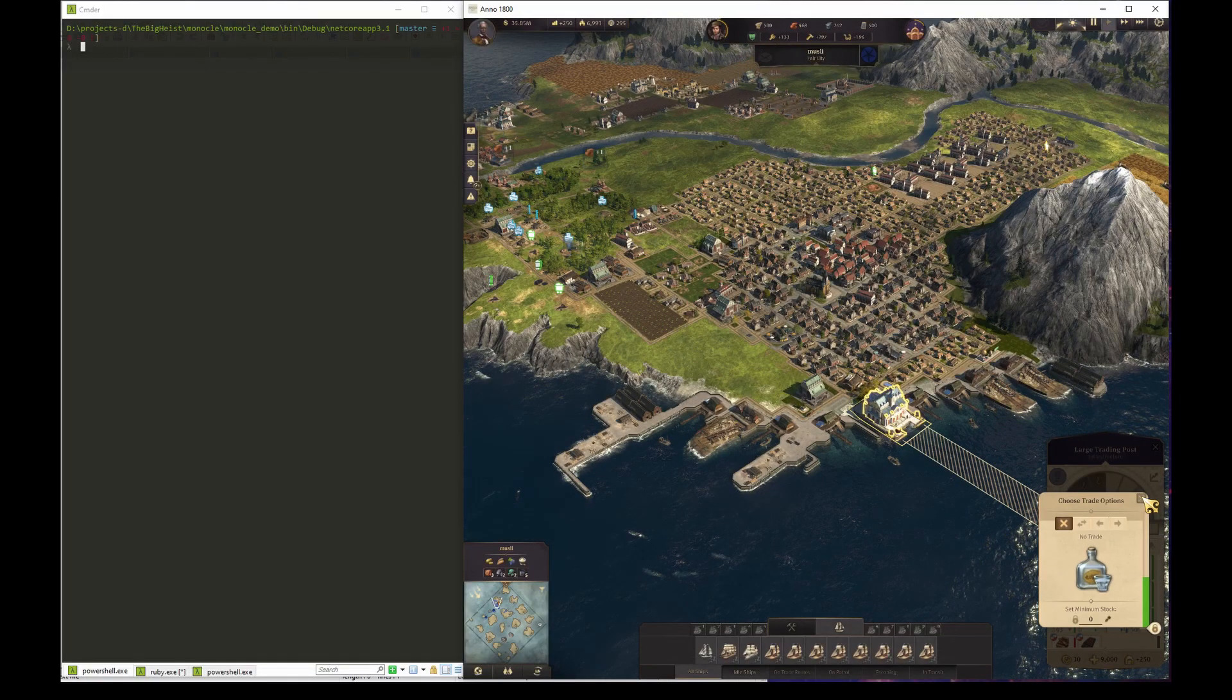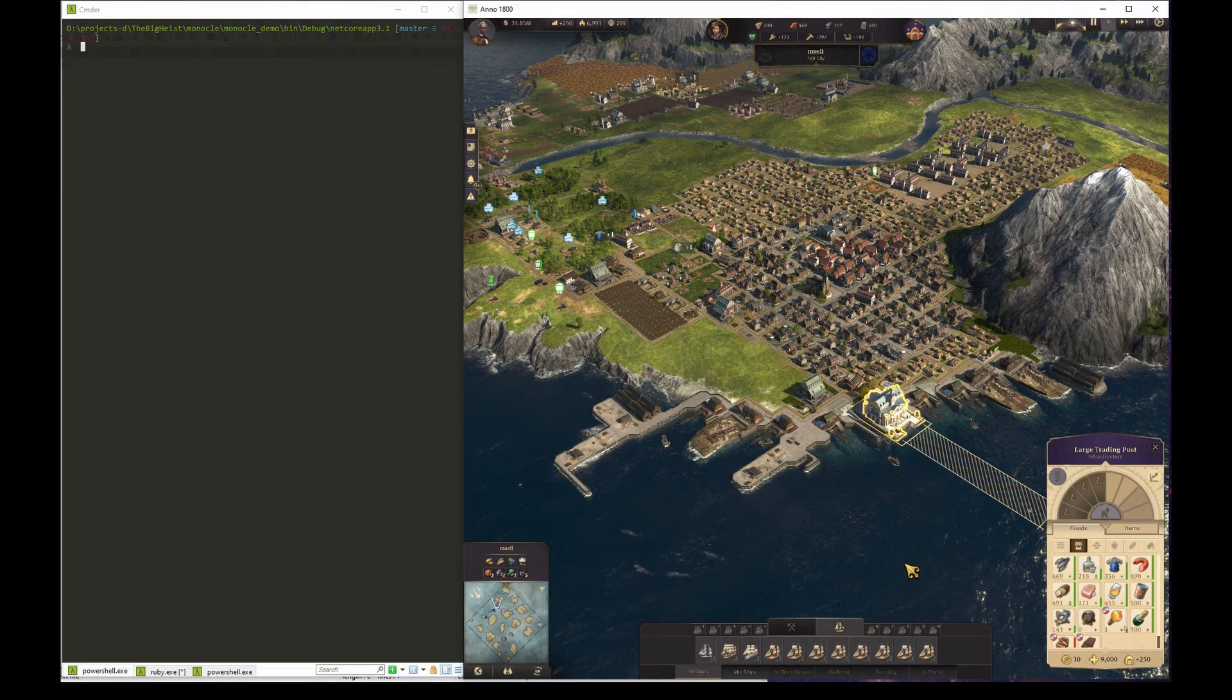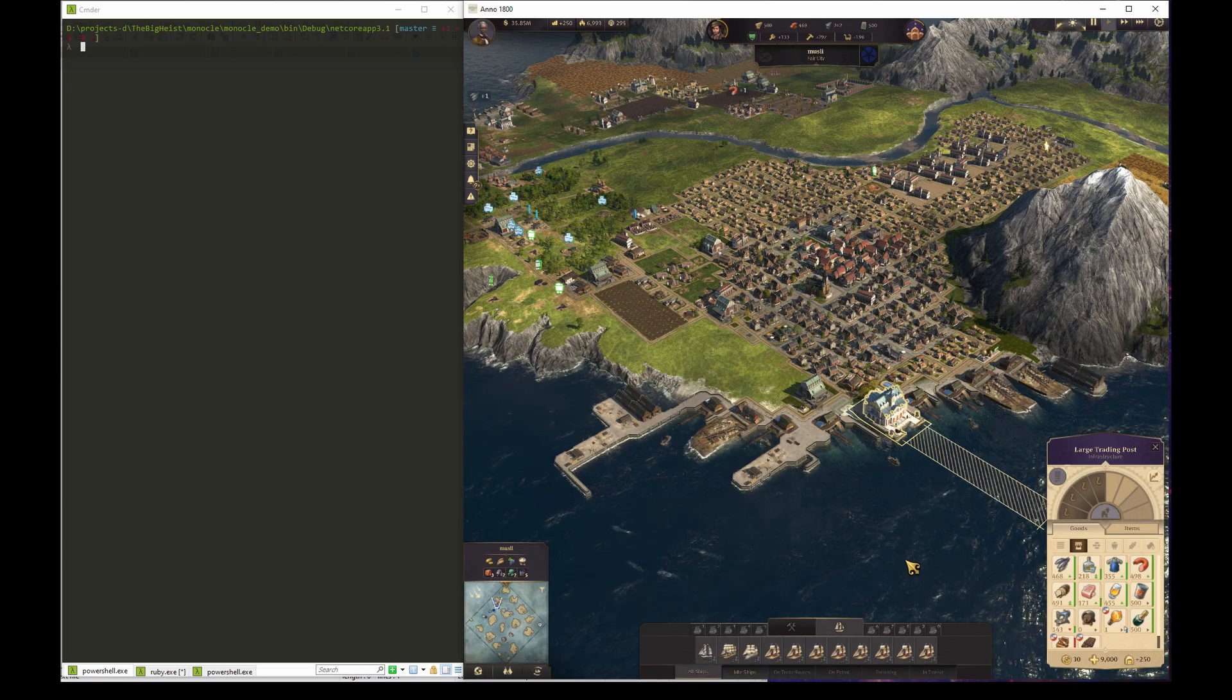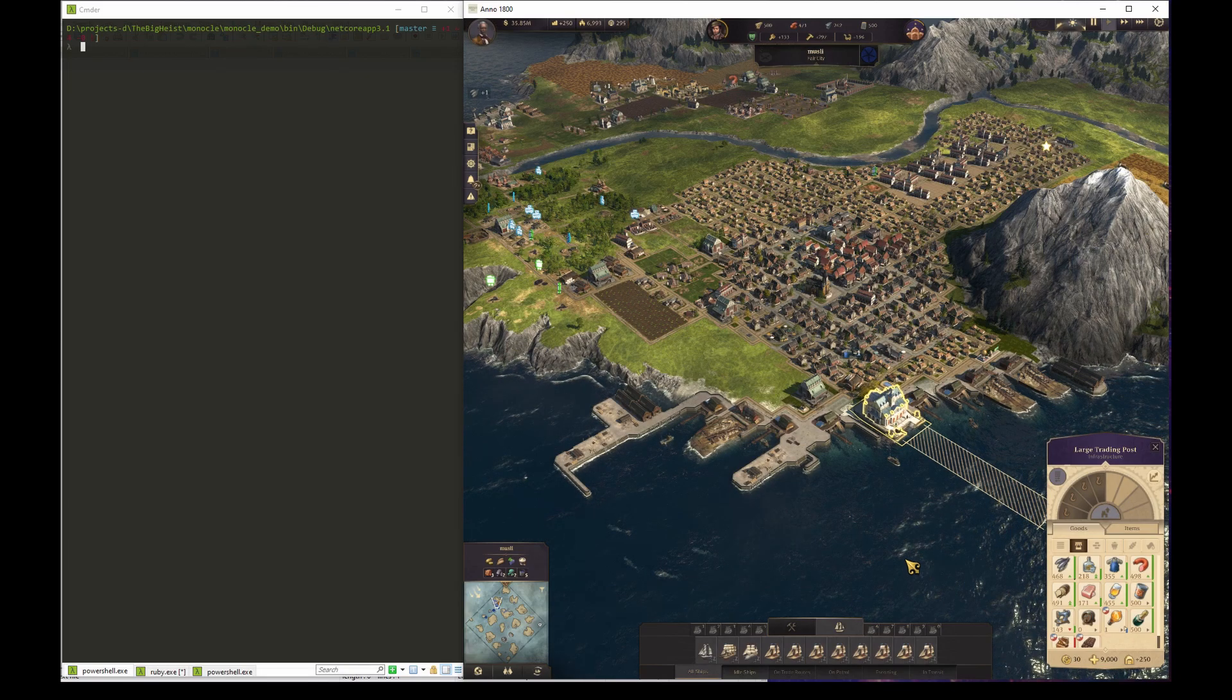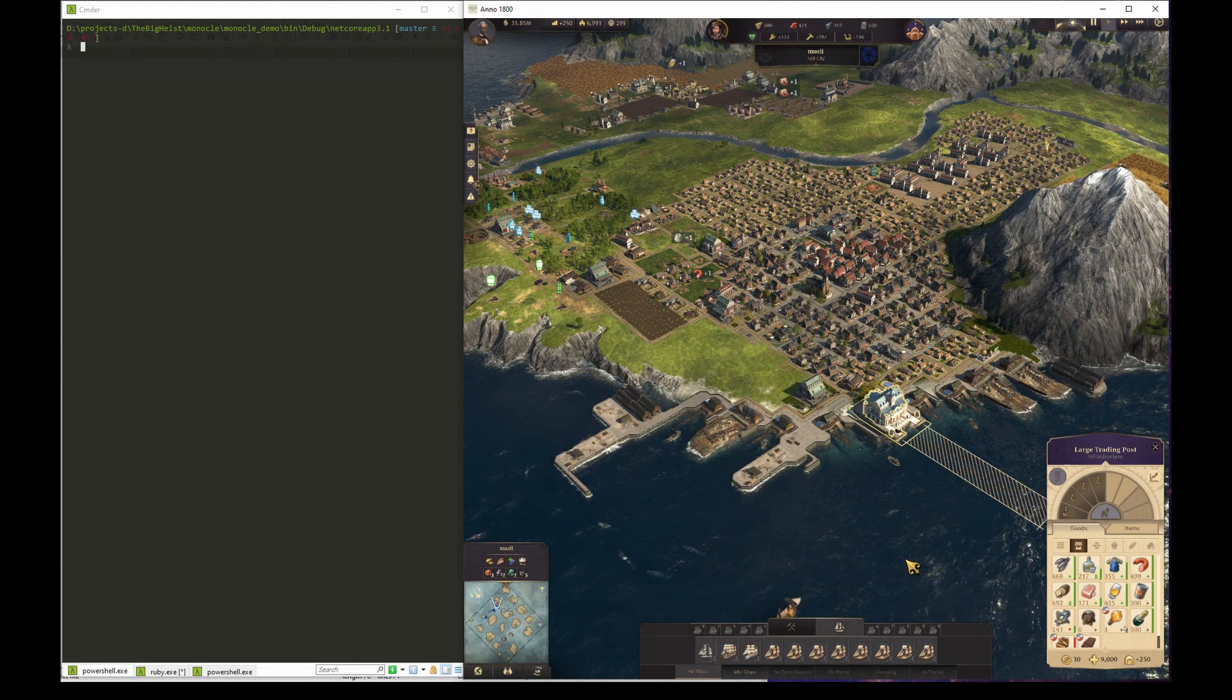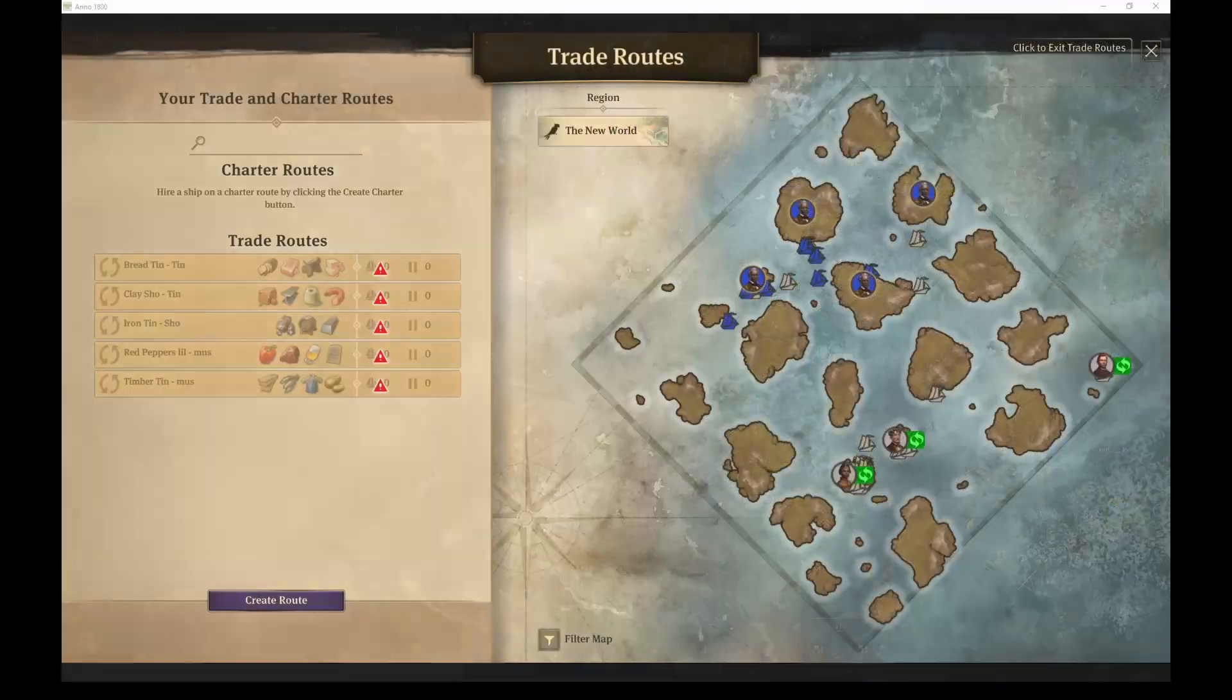This video will showcase an extension to Anno 1800 that I've been working on for a while. The primary goal with this extension is to replace the built-in trade route system.